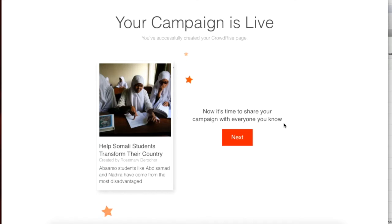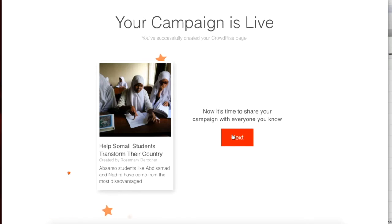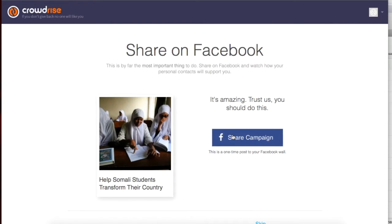Now your campaign is live. Click here to see how you can share using social media or email. If you use Facebook, you can click here to share your campaign on your Facebook wall.